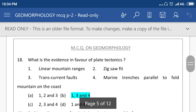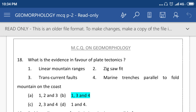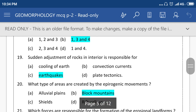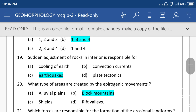What is the evidence in favor of plate tectonics? Option number B means linear mountain range, transform current fault, and marine trenches parallel to fold mountains on the coast. Sudden adjustment of rock in the interior is responsible for earthquakes.